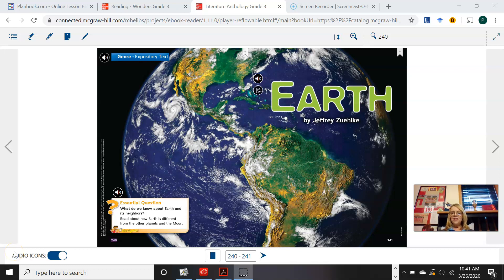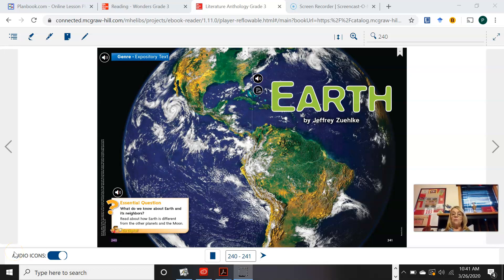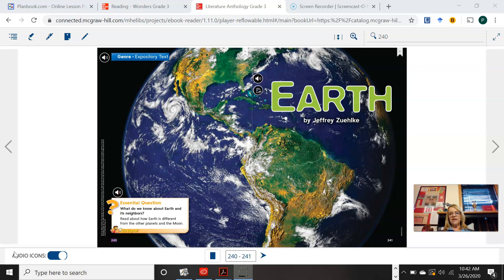Good morning, third graders. Today we would be in your big reading textbook, but since you don't have that, I brought it up on the screen for you today. Our story is called Earth, and we know that by looking at the title and looking at the picture on this first page of our story, that it's going to be expository text. It's going to be non-fiction.